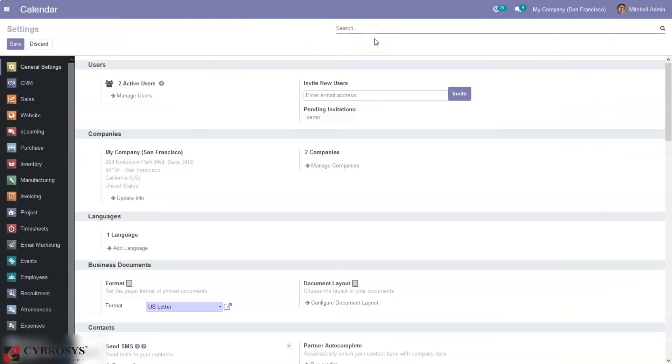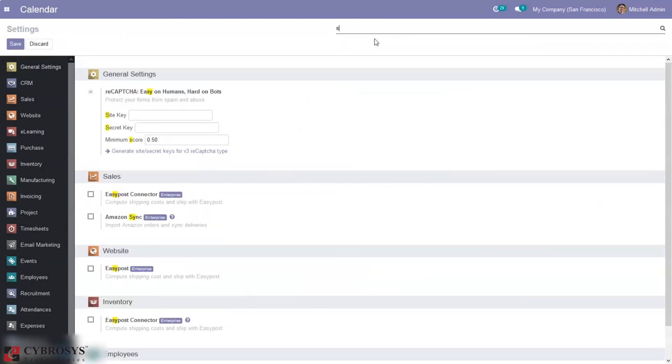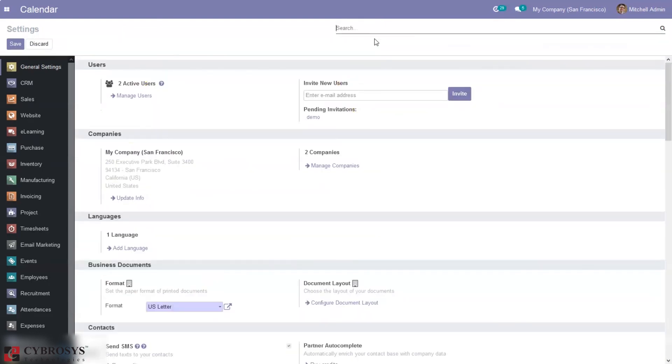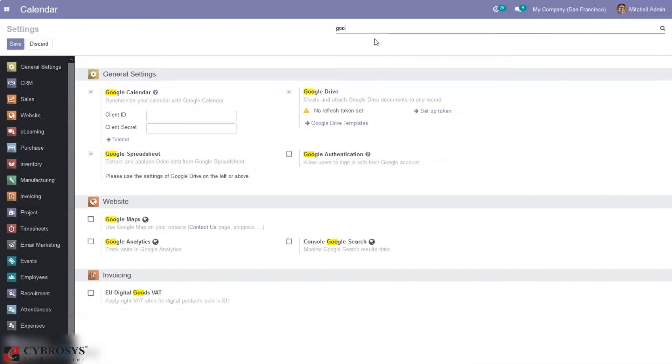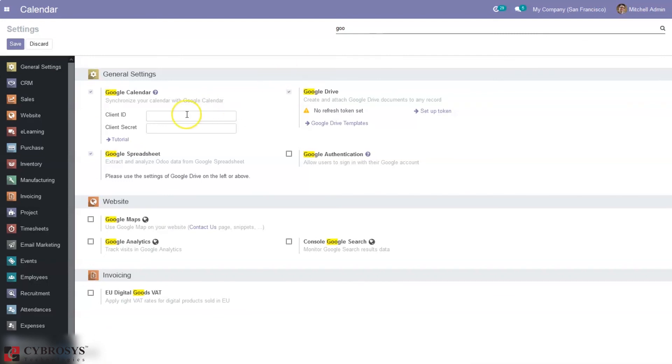So here you can see option to add client ID and client secret to synchronize your calendar with Google calendar.